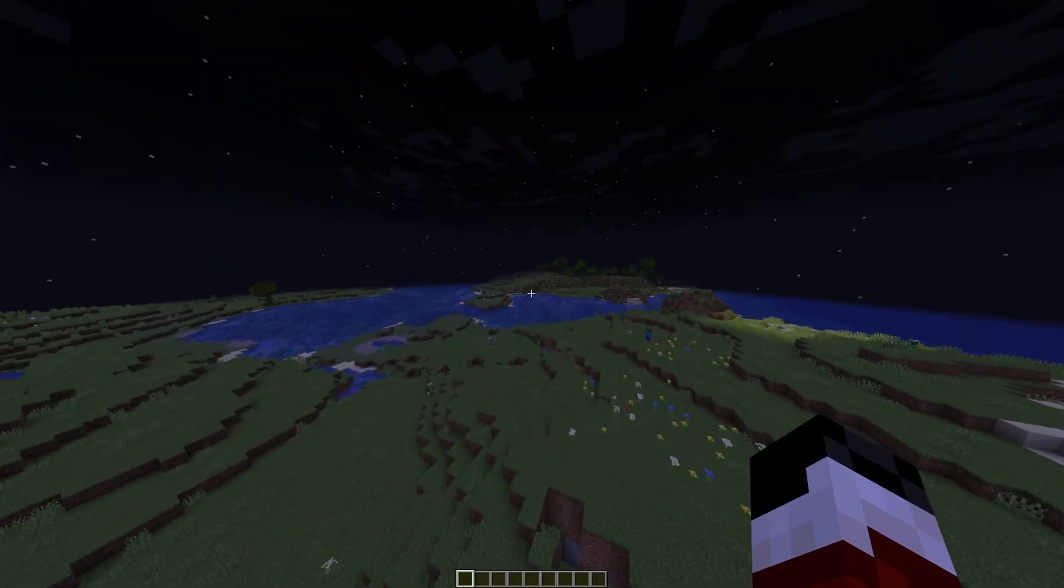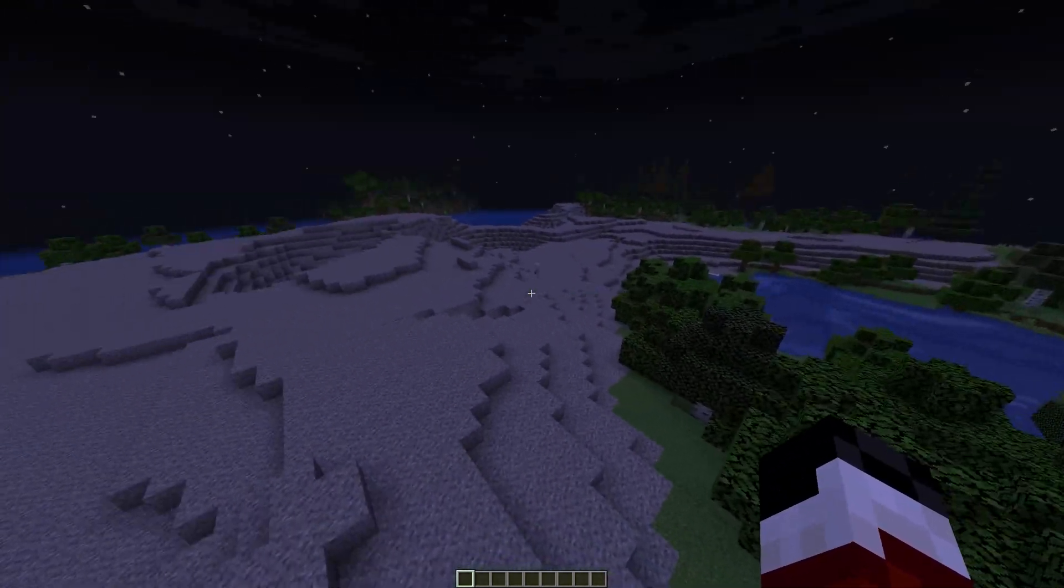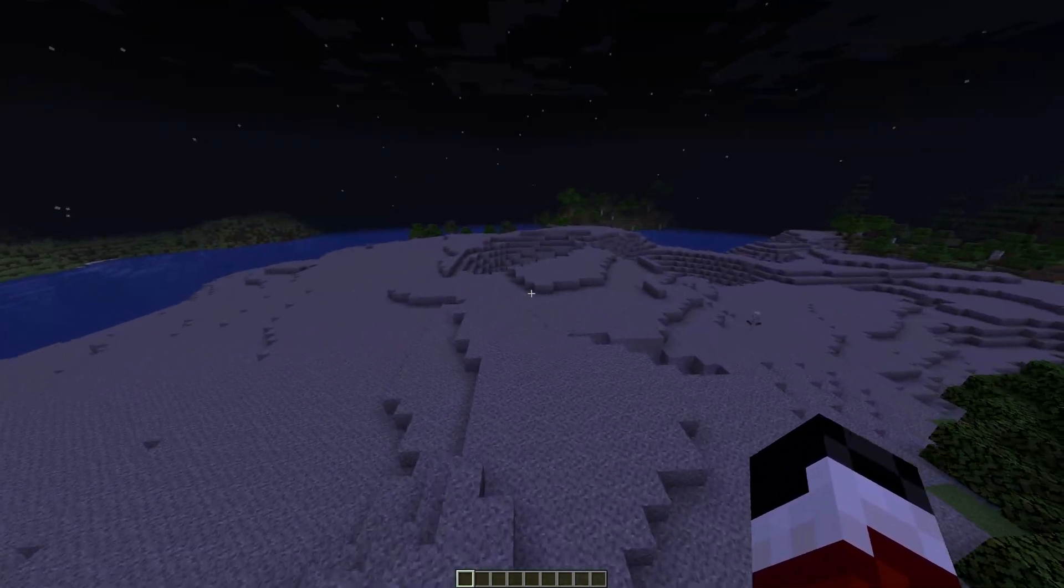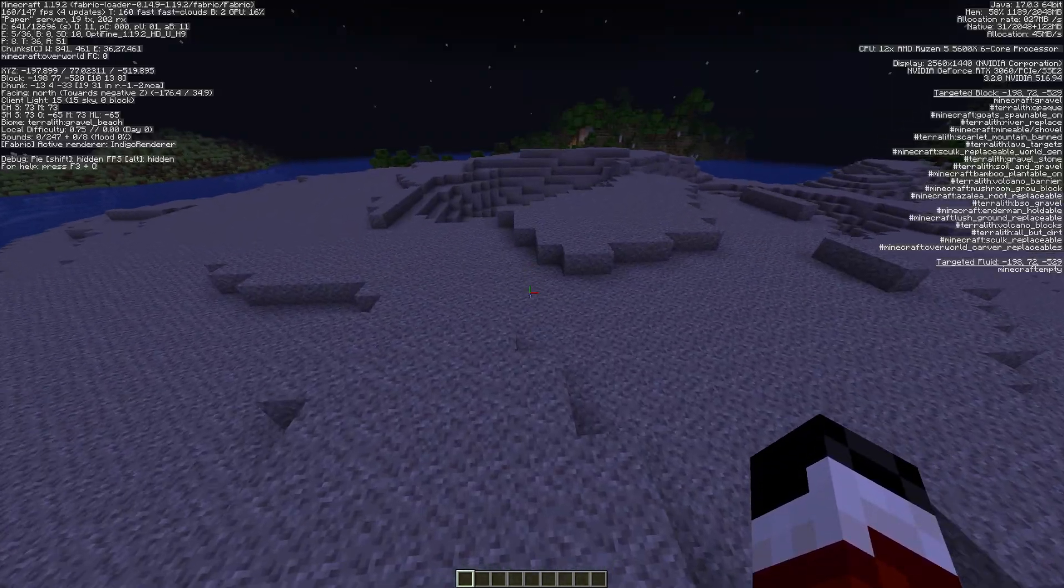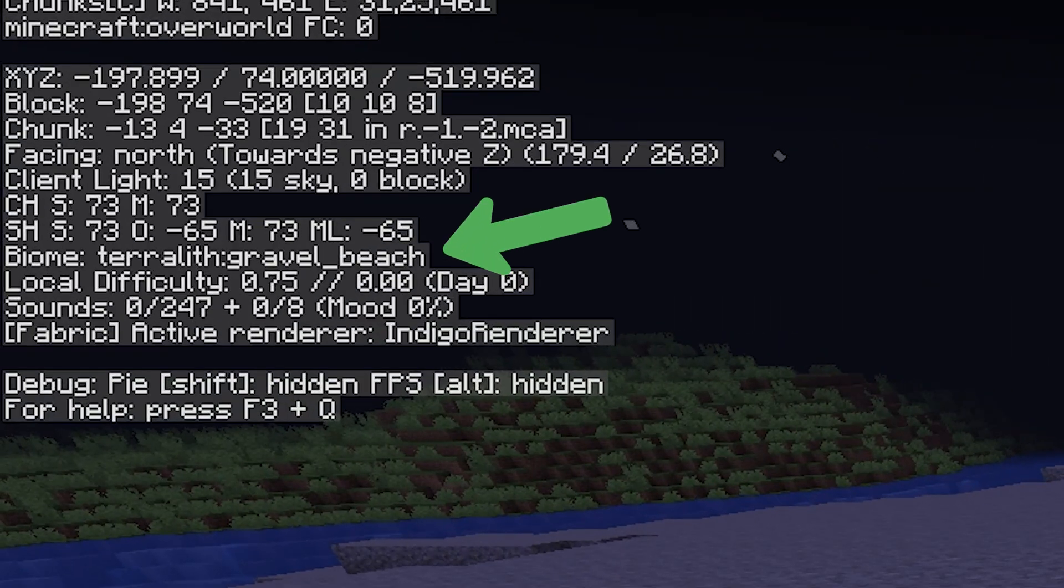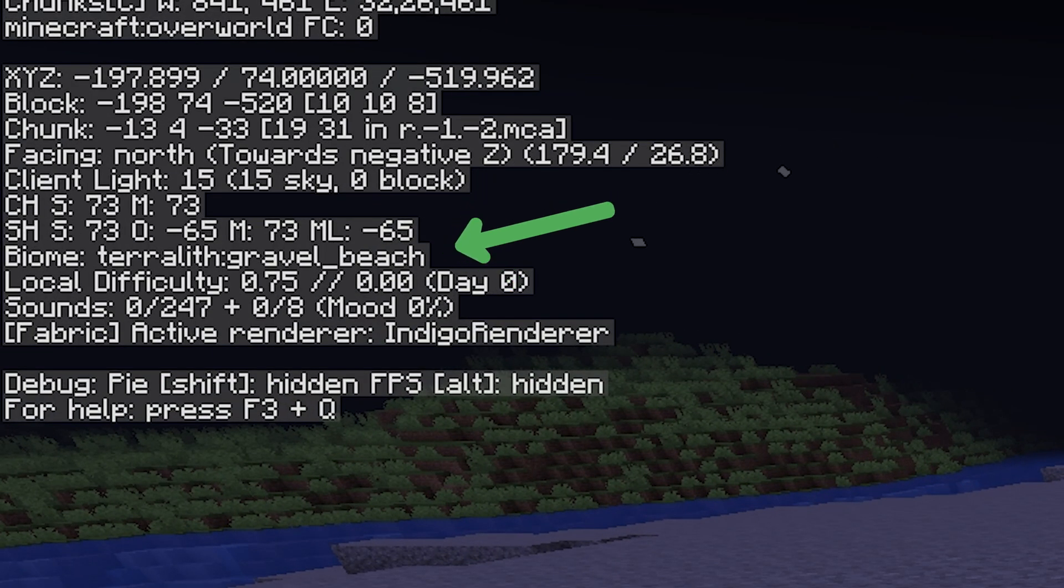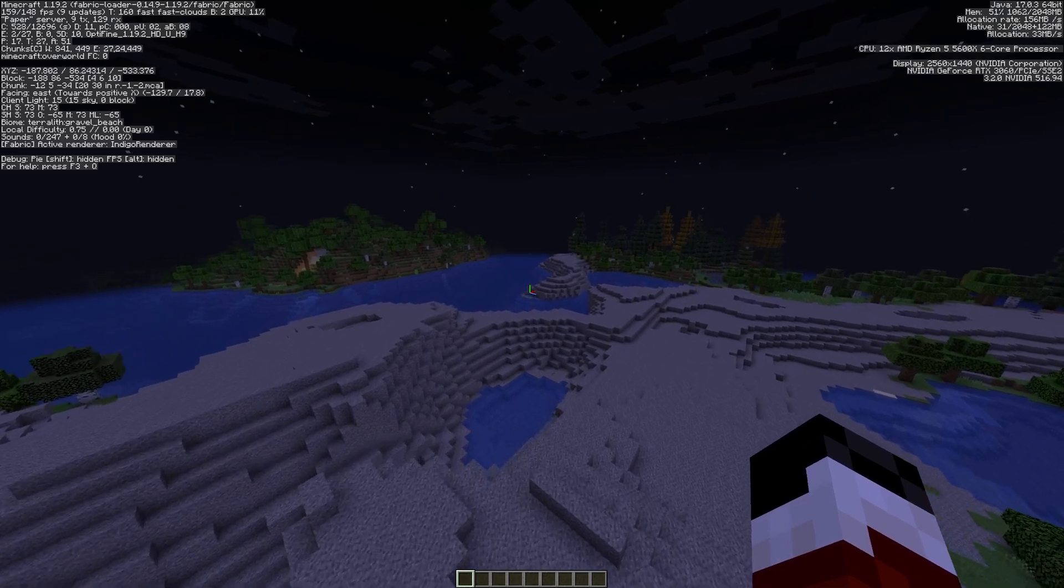However, if we start going out of it, our spawn was literally just over there, and we've come over here onto this gravel hill. And now if we press F3, you can see the biome is a Terralith gravel beach. So that's how you know it does work.